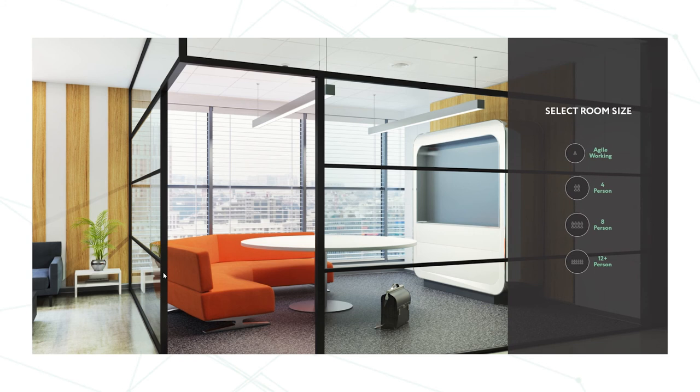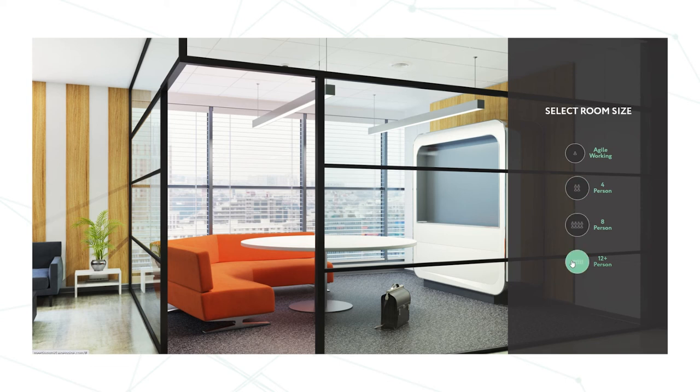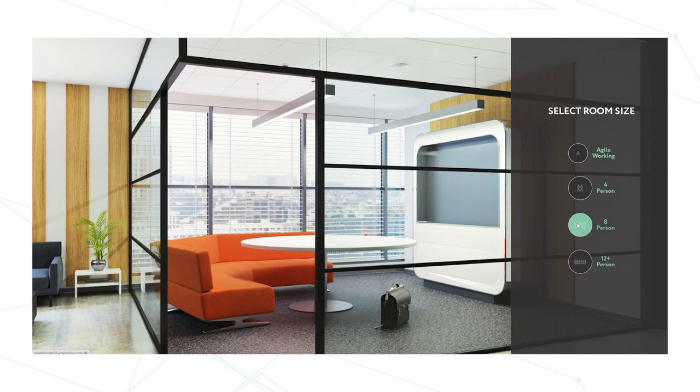The first option to start building our room comes up with the room size. We have agile working, we have four person, we have eight person, and we have 12 plus. For today I'm going to use eight person so just click on it.